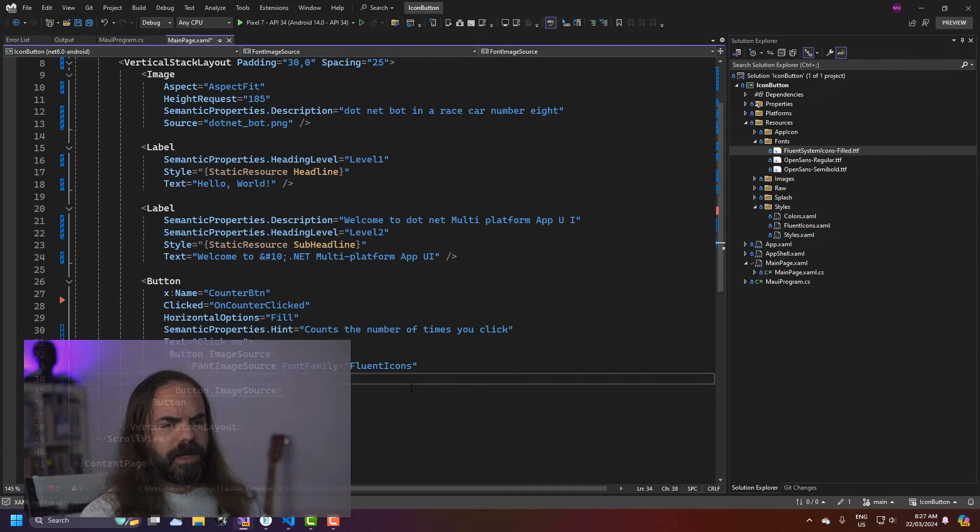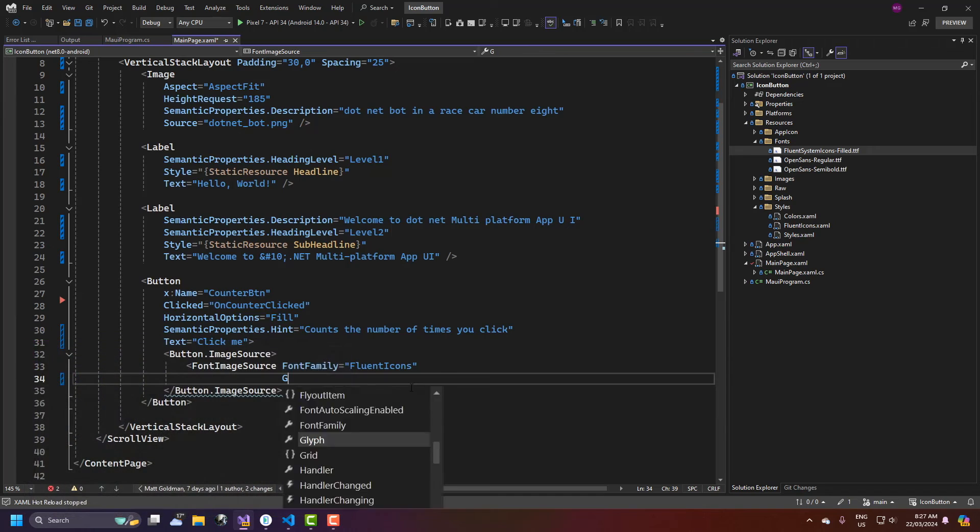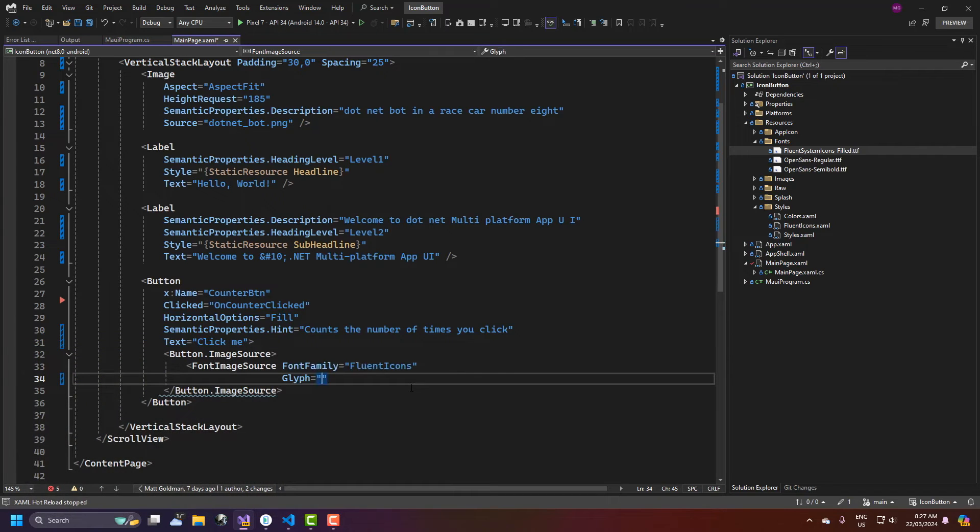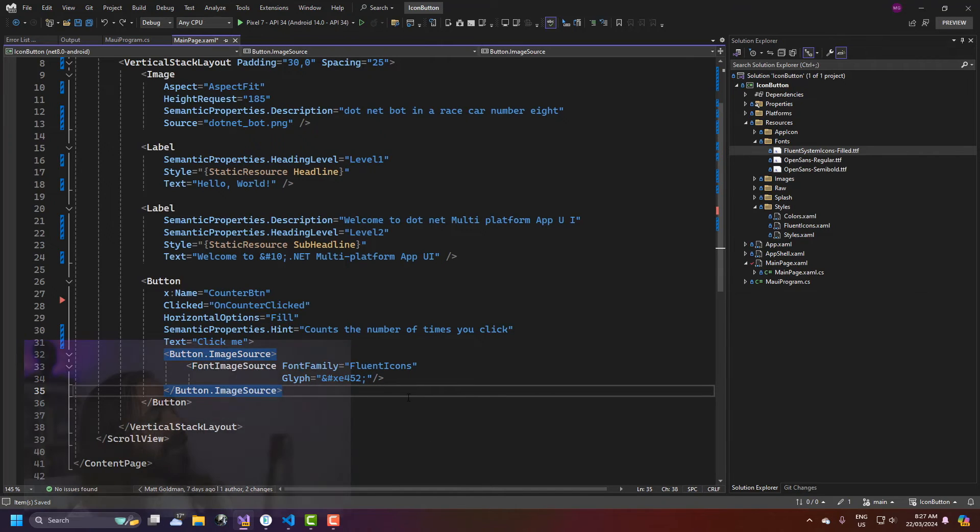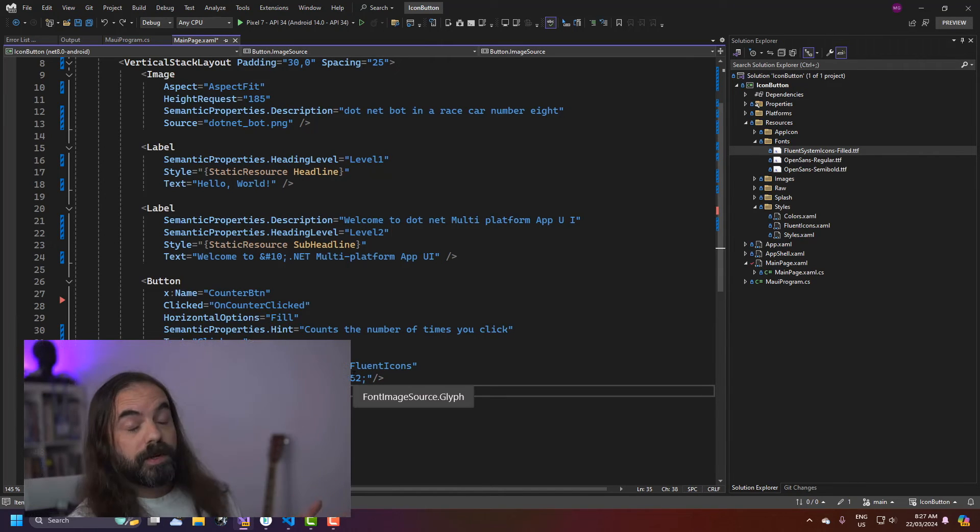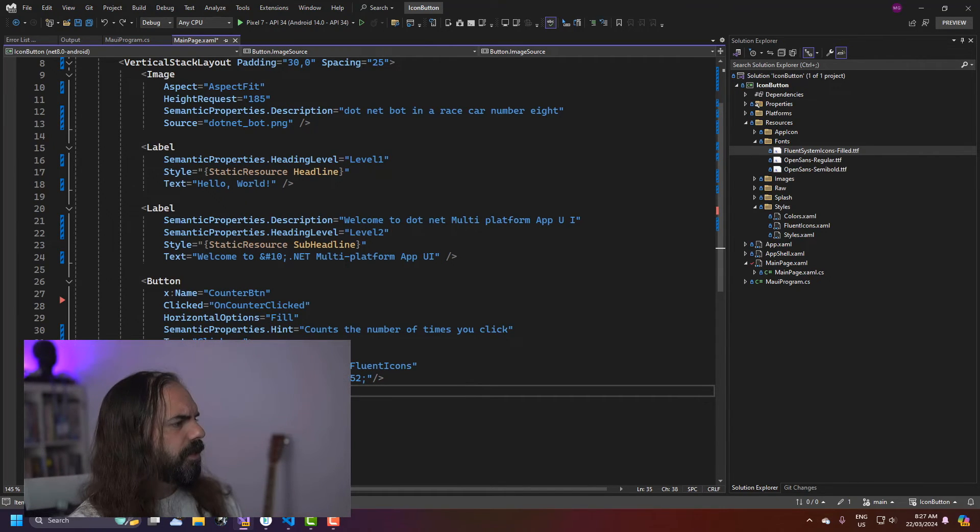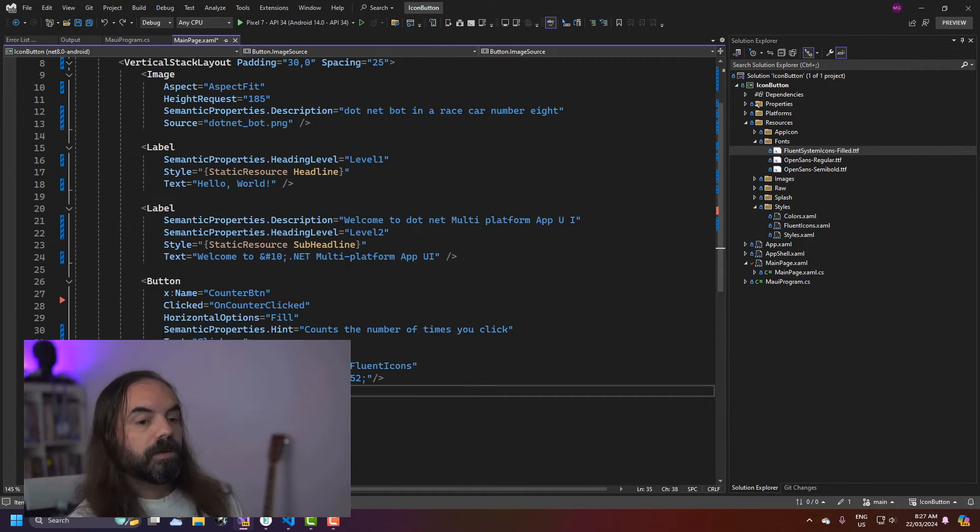I already know what it is so I'm just going to type it in and it's going to be ampersand hash x and I think this one is e452 and that's it. That's almost it. There's one more thing to do.